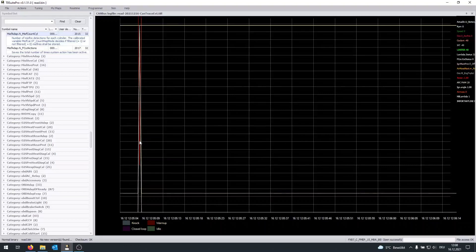it records the RPM, the speed, the cooling temperature, the intake temperature. It has to show certain limiters, the boost, the APC, how much you're going to keep the wastegate closed and stuff like that.